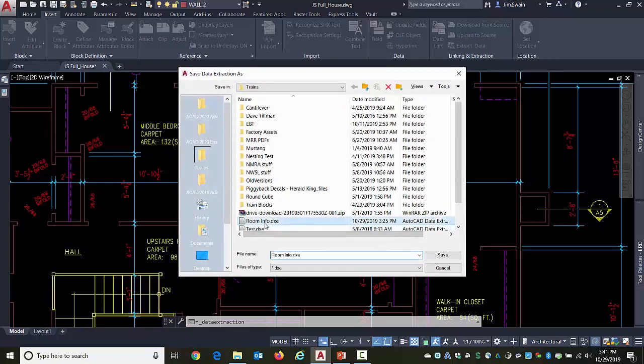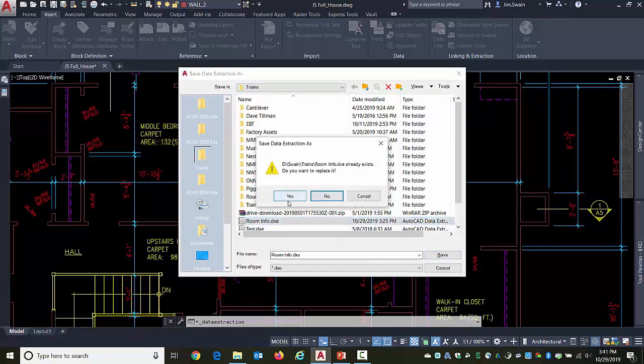And I need to save this out with a name. I'm going to reuse an existing name. It's going to warn me.